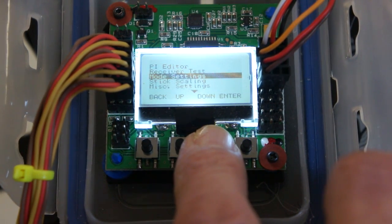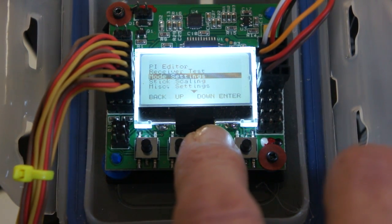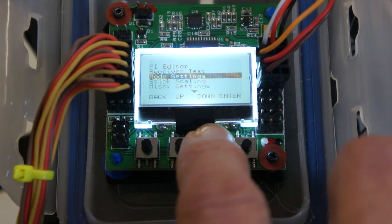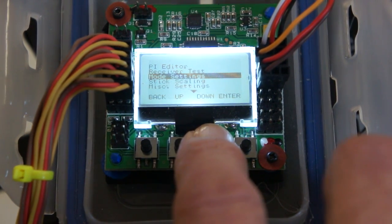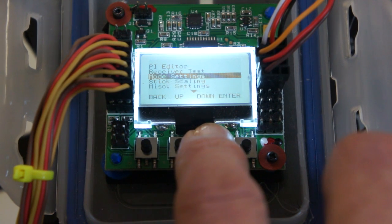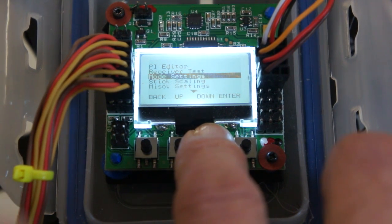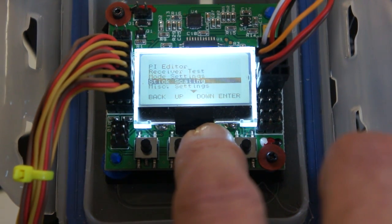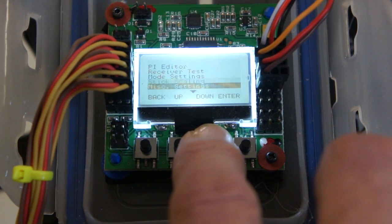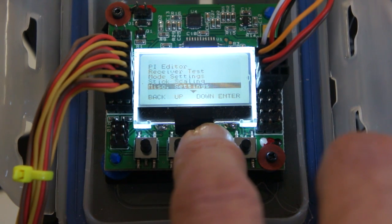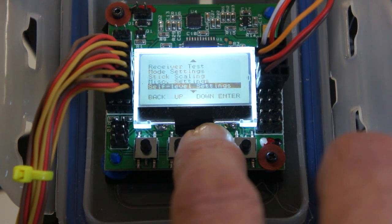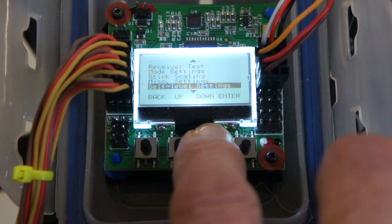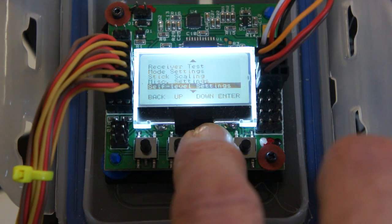Mode setting you don't need to touch, it's explained in the manual. Stick scaling we don't need to touch. Self-leveling settings we do need to touch, and this is probably the most important for your setup.